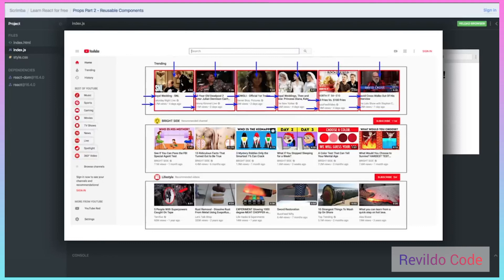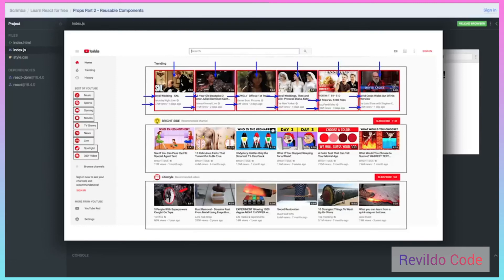Also over here on the left, you can see a number of things on the page that may have only been developed once as a single component, and then given a property of maybe a little image on the left and the text that should show up as part of the link.